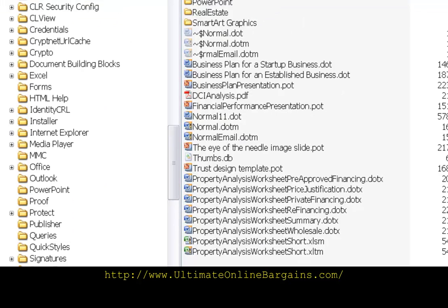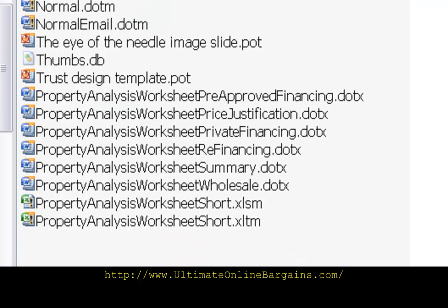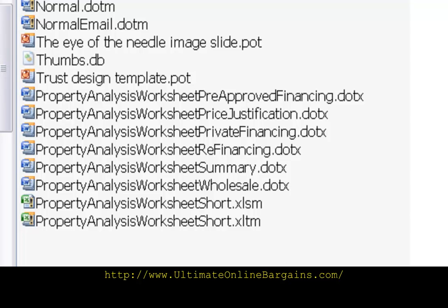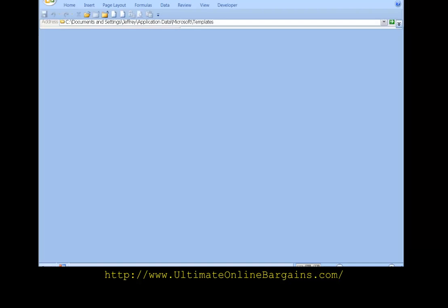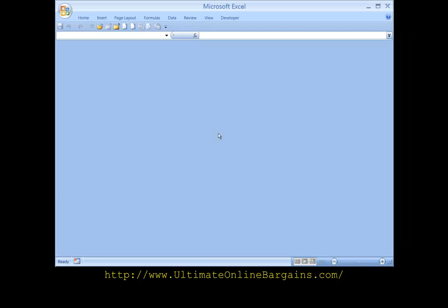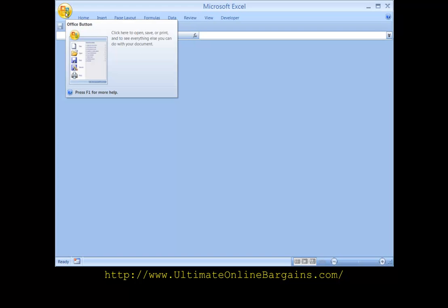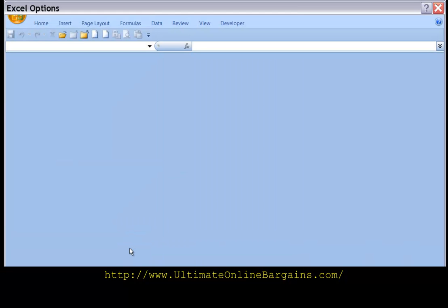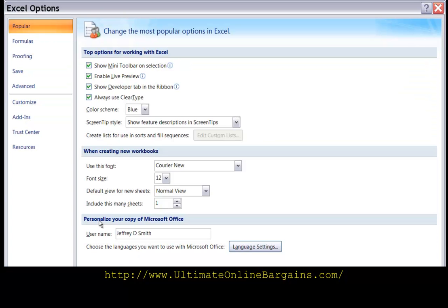And as you can see here from explorer, we now have the template saved. If we go back to microsoft excel to the upper left icon button, go down to excel options. Click on customize.